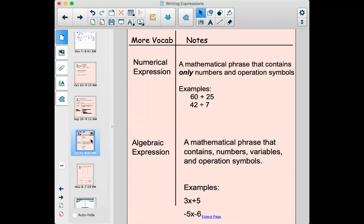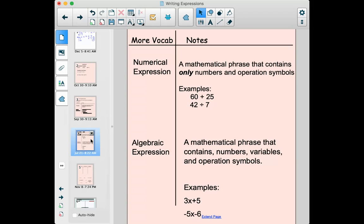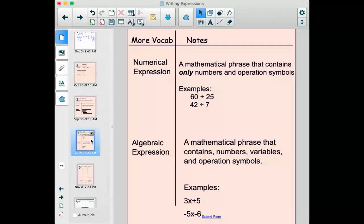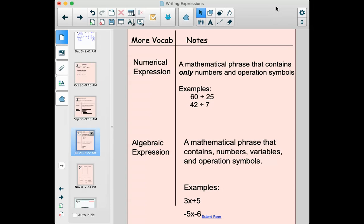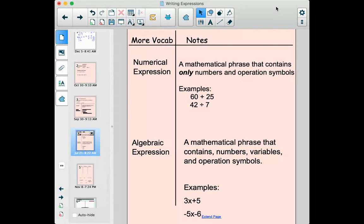The other two types of expressions are numerical expressions and algebraic expressions. The difference between them is whether or not a variable is involved. A numerical expression — you might recognize 'numerical' has to do with numbers — is a mathematical phrase that only contains numbers and operation symbols: plus, minus, multiply, division, and numbers, but no variables. Examples are 60 plus 25 or 42 divided by 7. An algebraic expression contains a variable. It's a mathematical phrase that contains numbers, variables, and operation symbols. You could have x plus y, for instance — that would be an algebraic expression.